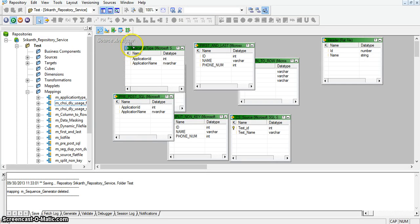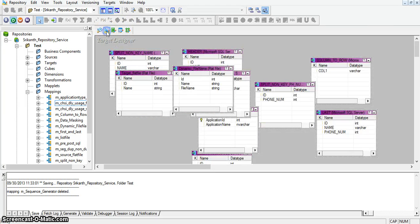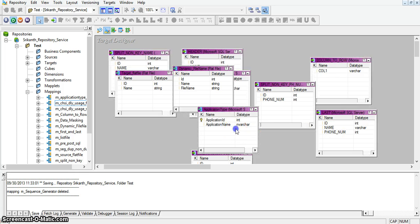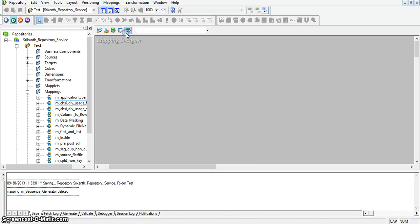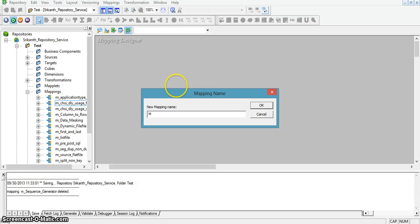Here in source analyzer, this is the source for application type — it is pointing to the source database application type table. And in target designer we also have the application type table, representing the target application type. So in mapping designer, I am creating a new mapping with the name sequence generator.